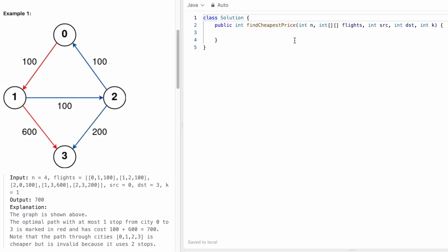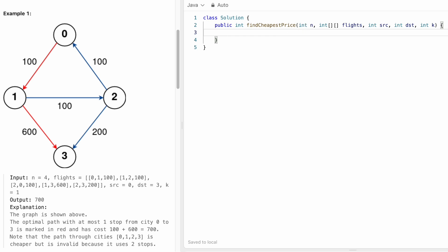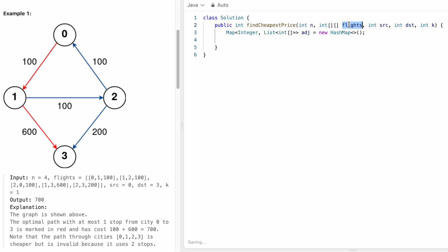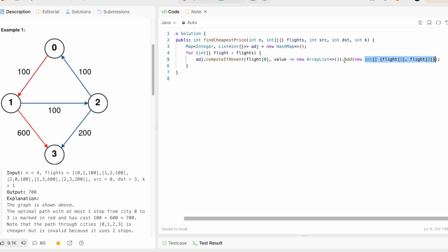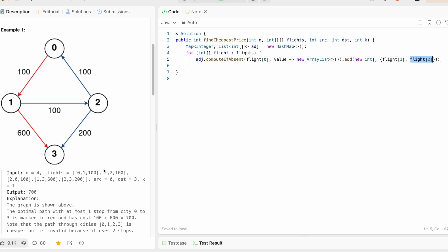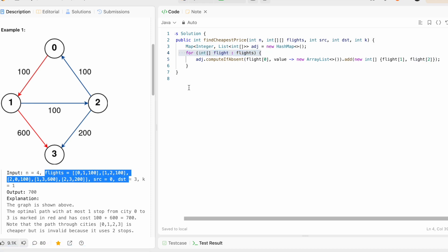Now let's implement these steps in Java. The function takes n, the flights array, and integers source, destination, and k. We start by building the adjacency list using a HashMap where the key is the source integer and the value is a list of integer arrays storing the destination and price. We iterate through the flights array using a for-each loop, inserting each flight's source as the key and an array of destination and price as the value.